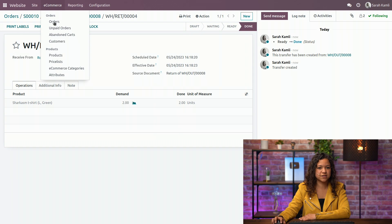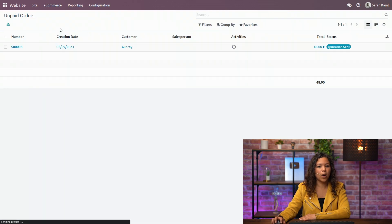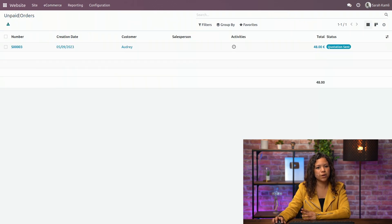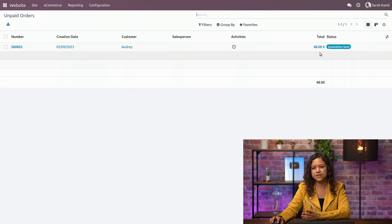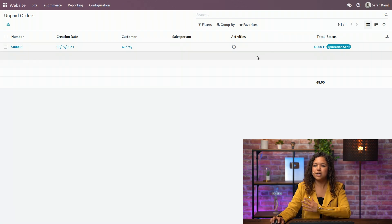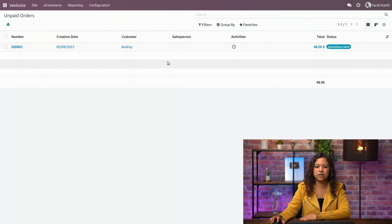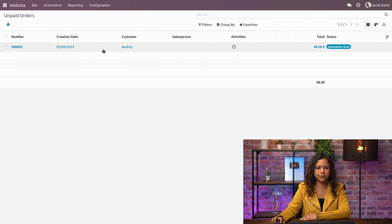Now other menus that can be interesting is the abandoned carts menu and the unpaid one. So I will go to the unpaid orders. I see that here I have one that is unpaid. For this, the status is quotation sent. It's for example when they chose to pay by wire transfer, as we explained earlier in this video.